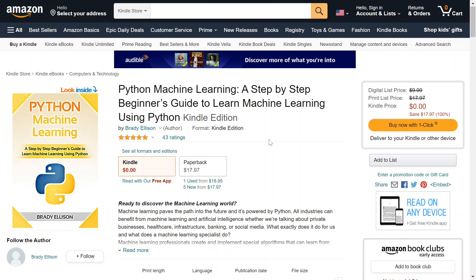So what is this Kindle ebook that is free right now? Well, it is this Python Machine Learning: A Step-by-Step Beginner's Guide to Learn Machine Learning Using Python. If you don't know what Python is, it's just a scripting language, a programming language. This ebook is 100% off, originally priced at 18 bucks. You can get the paperback still for 18 bucks, but the Kindle version you can read on the app is entirely free.